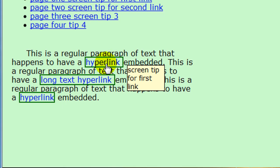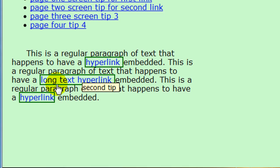I actually like it here for this one short hyperlink — the word 'hyperlink' — it's looking good. But for my long text hyperlink, I'm not too happy with the position of that screen tip. The secret here is not to position it from the left of the anchor tag, because we don't necessarily know how long our anchor tags are going to be.